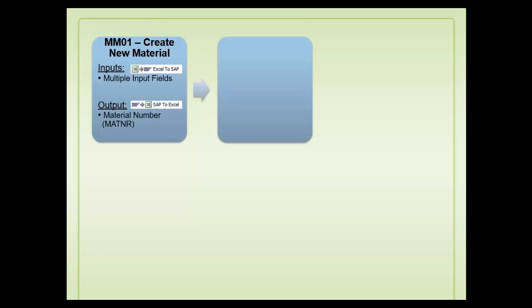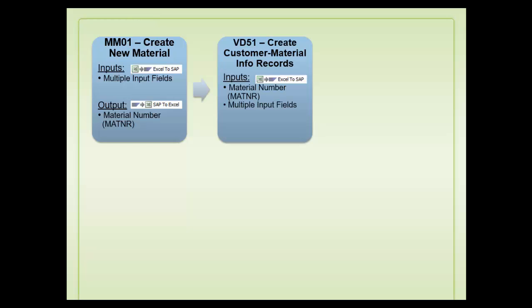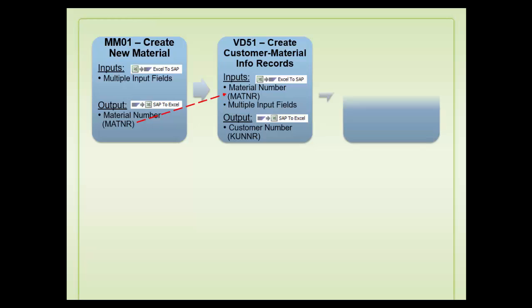First, a material will be created using an MM01 transaction code. The created material will then be used along with other inputs to create customer material information records using a VD51 transaction code.